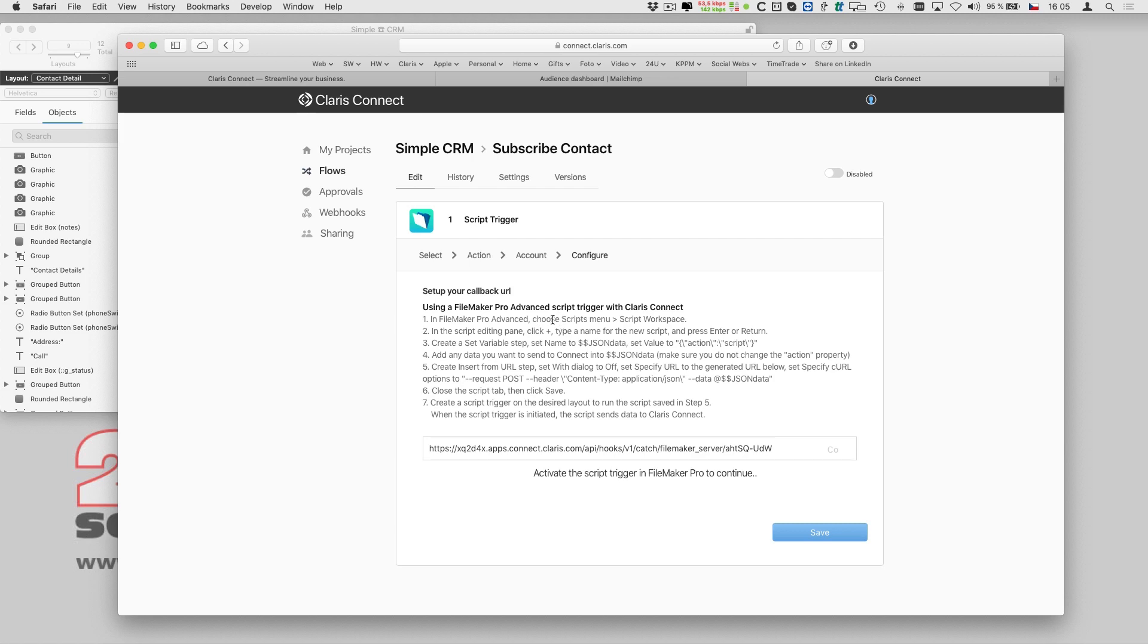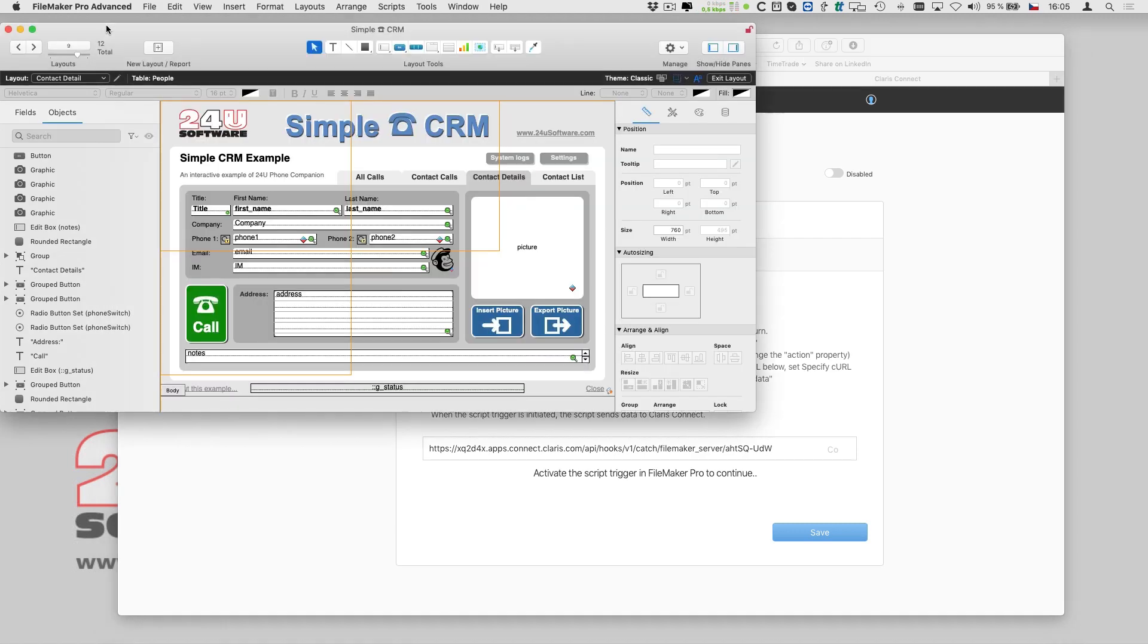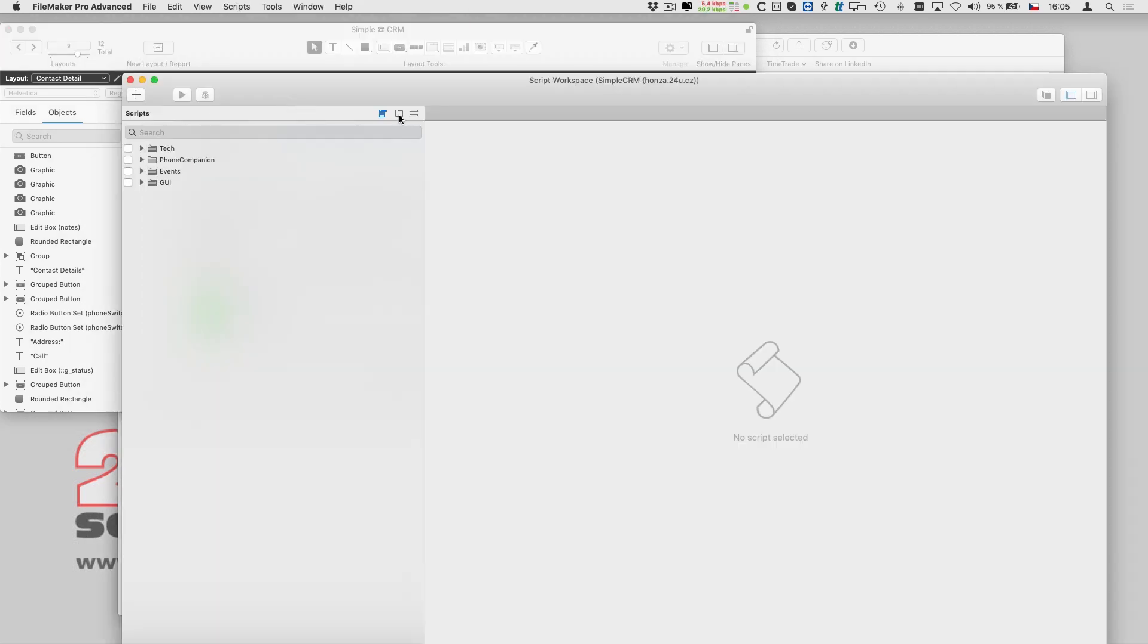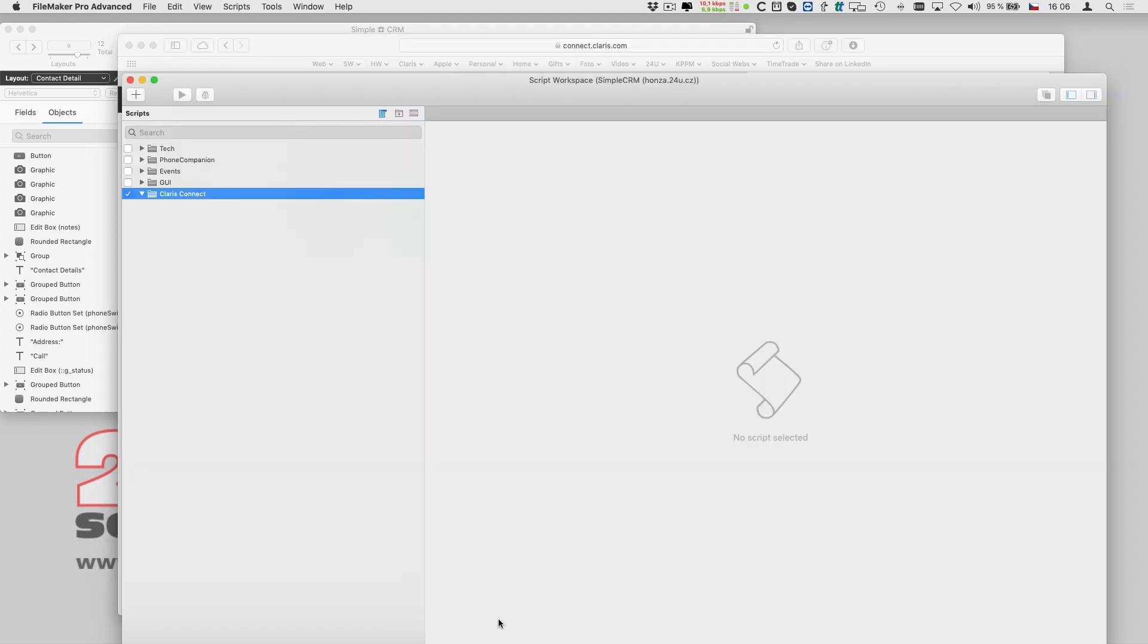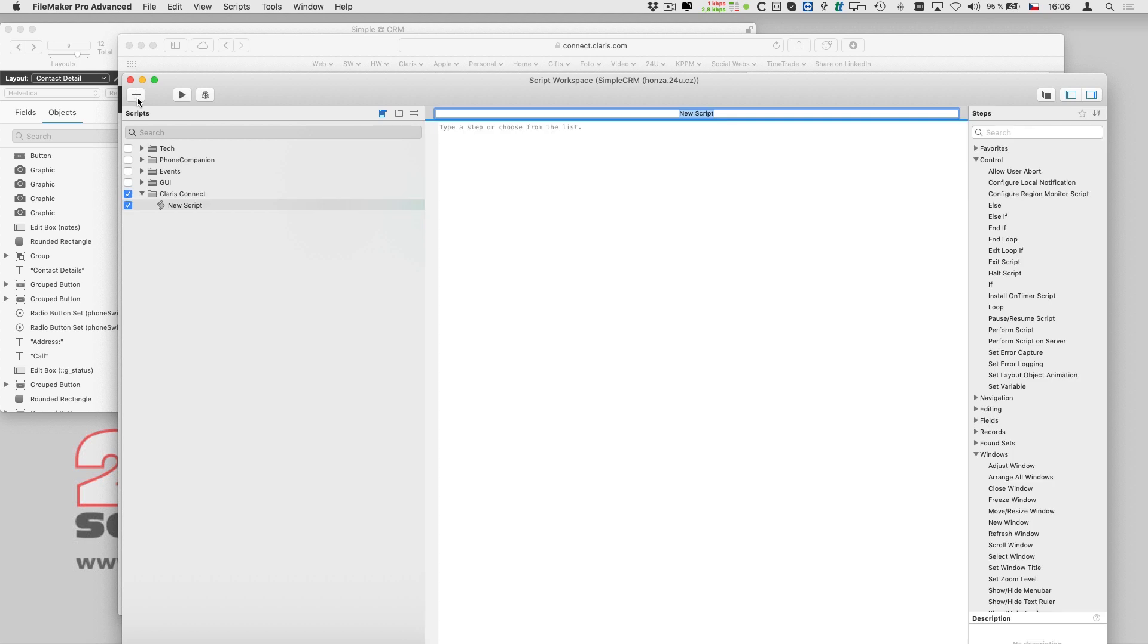So I follow the instructions and create a new script. I want to keep my script organized, so I create a separate folder just for Clarisse Connect. Then I create a new script and give it a name SubscribeContact.